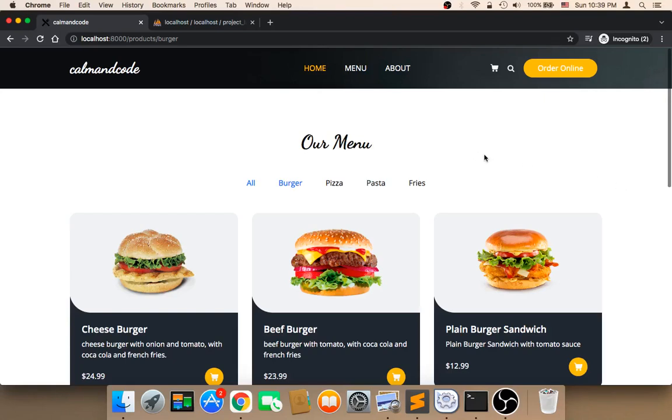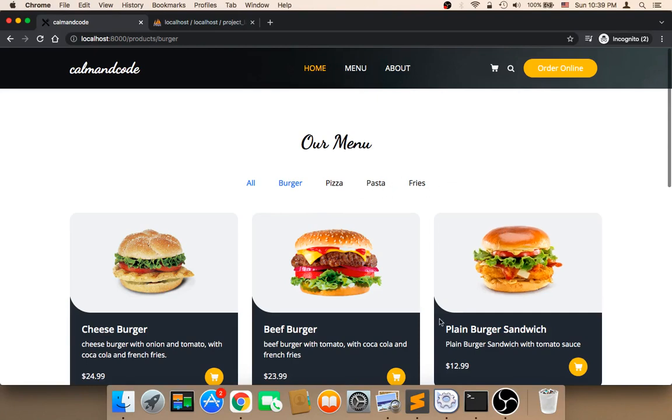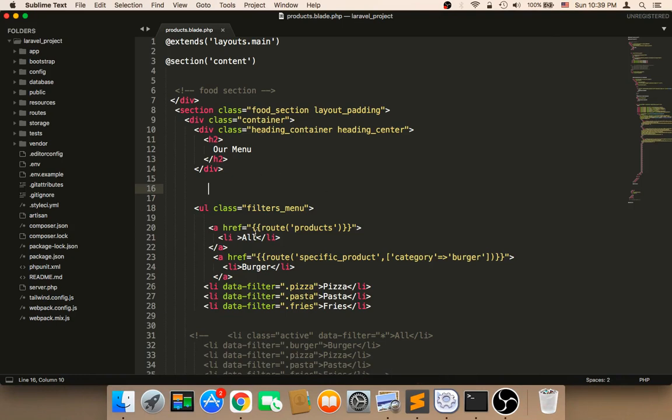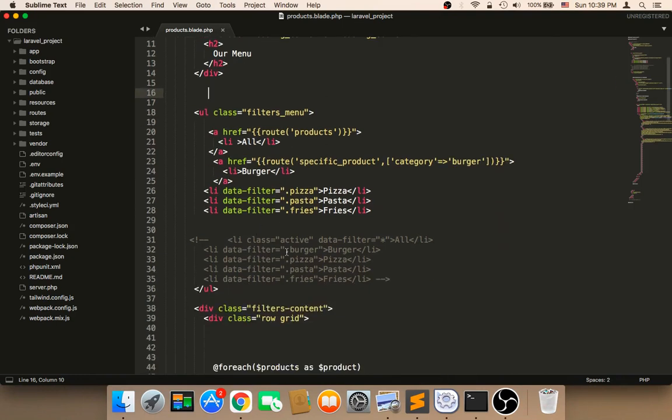Welcome back. Now what we need to do is work on the other meals here. We have pizza, we have pasta, whatever. So we need to, for these links, do the same exact thing.